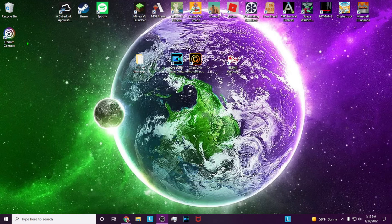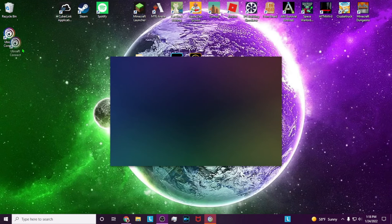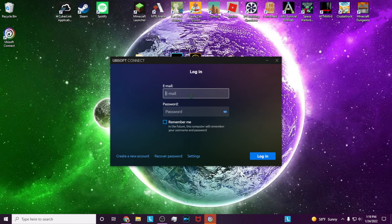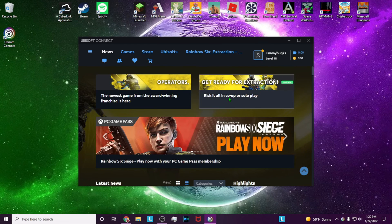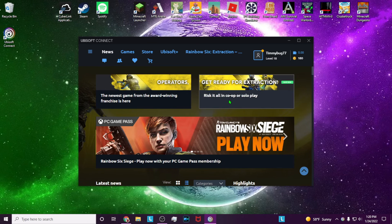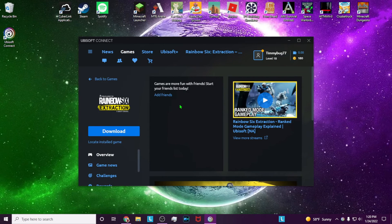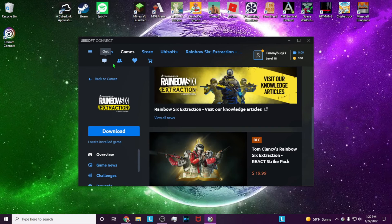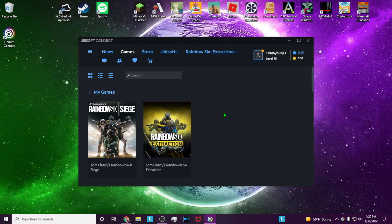Now Connect should be installed on your PC. Sign in with your email and password, and just like that, you can play Rainbow Six Siege or Extraction. Click Extraction to download it, or go back to games to download Siege.